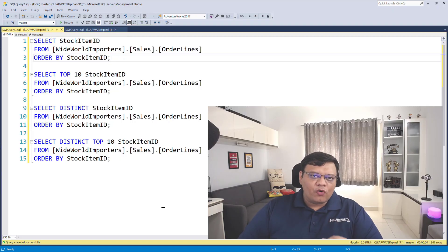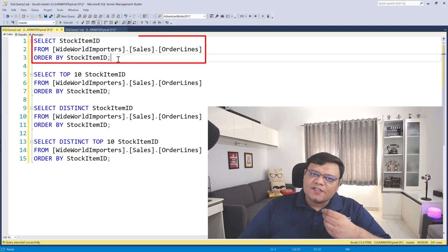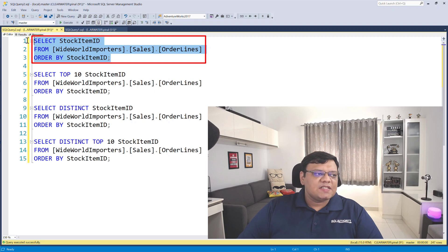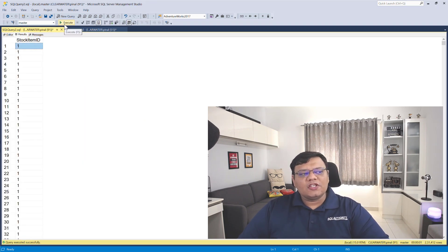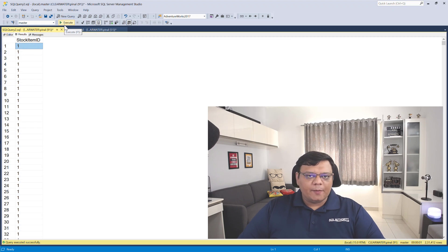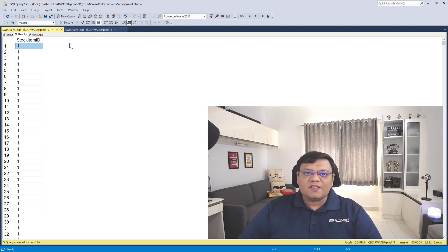On the screen, I have four queries. The first query is just a simple SELECT statement, and when I execute this, it lists all the stock ID from a table. There are around 200,000 plus rows in this table.